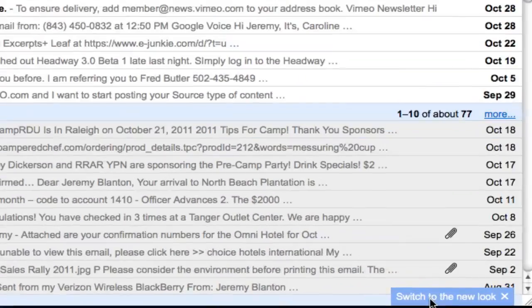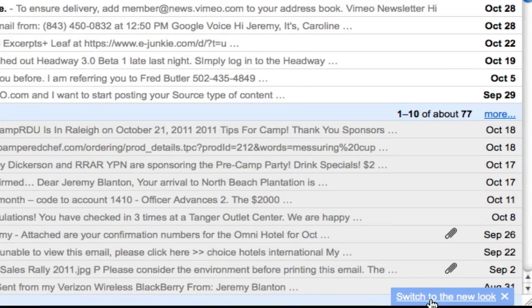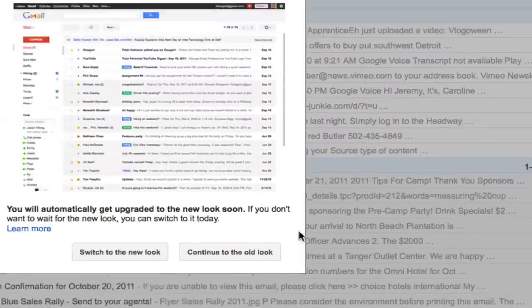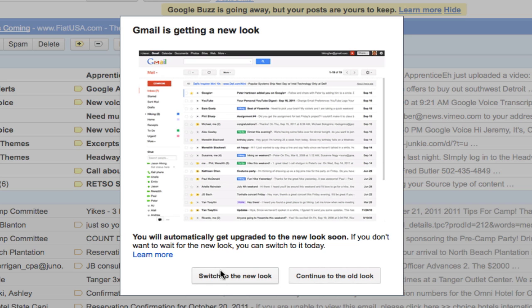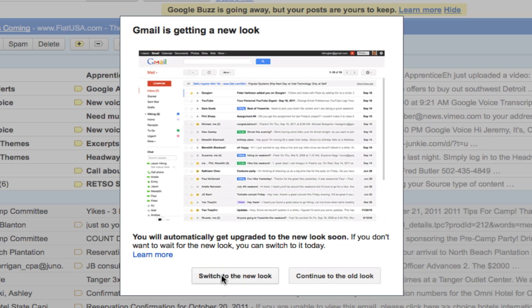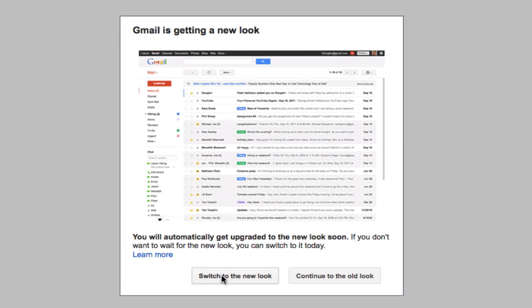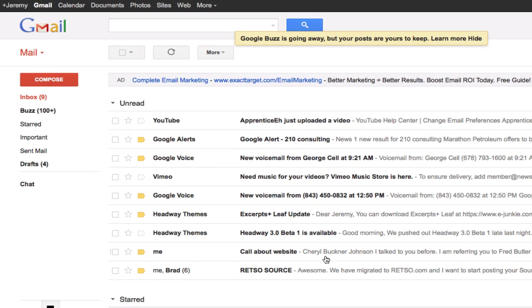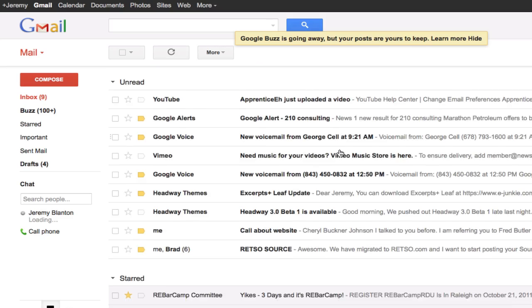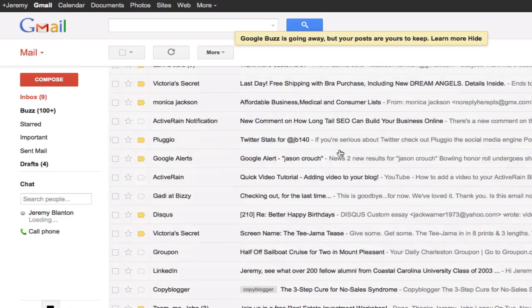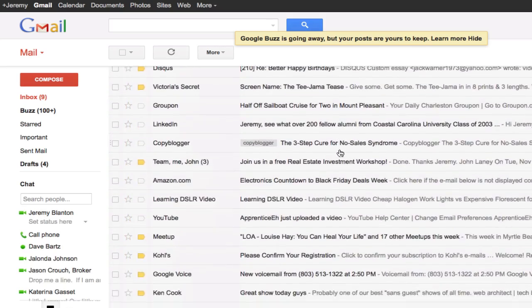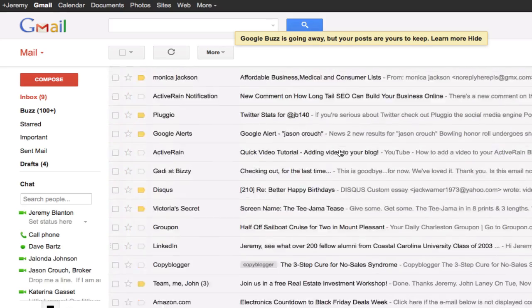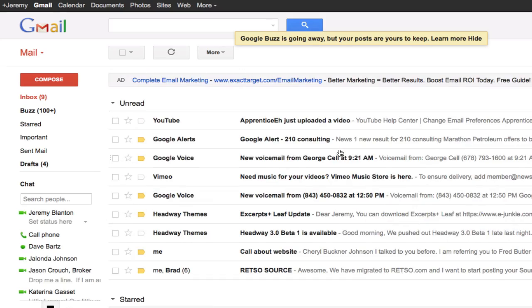First, you'll see a little box down here in the bottom that says switch to the new look. Simply click it and hit switch to new look. It's going to bring it on and you'll see how everything is all spaced out and there's way too much space.